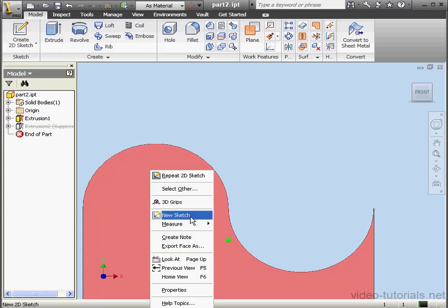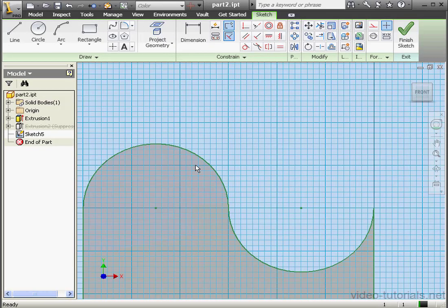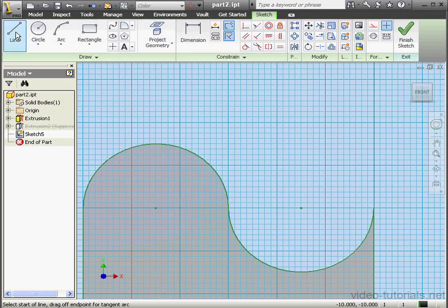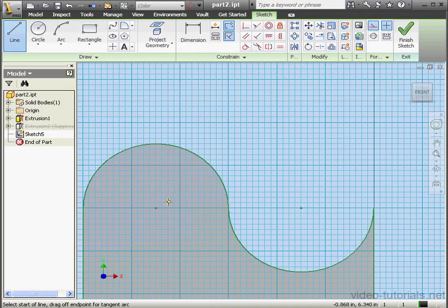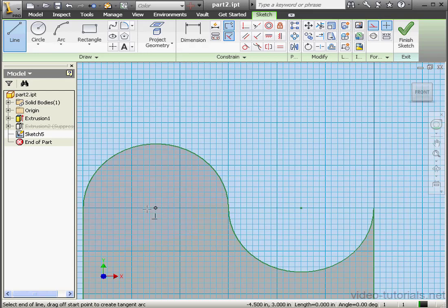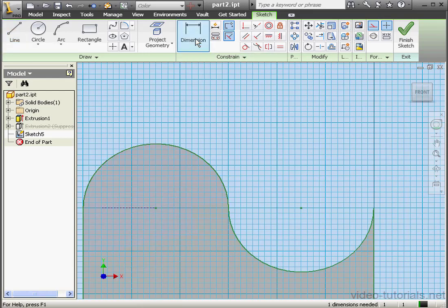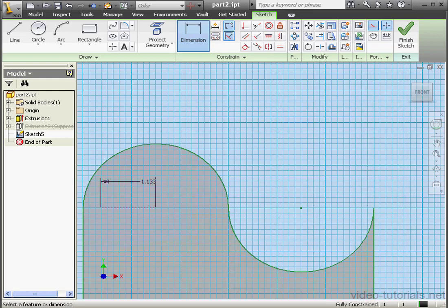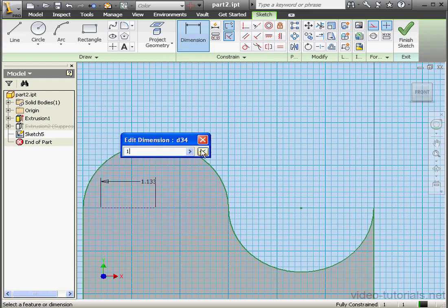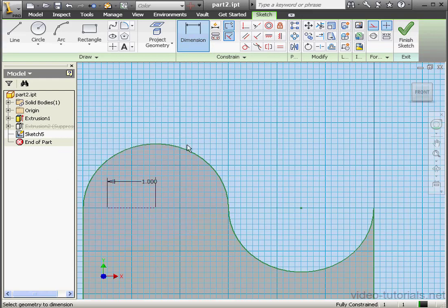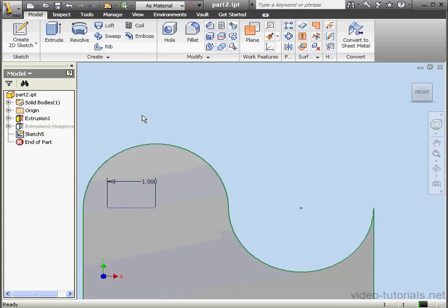Now let's create a new sketch. Right-click, New Sketch. Activate the Line Tool. Right-click, Done. Now let's dimension the line. It's going to be 1 inch, OK. And let's exit the sketch.